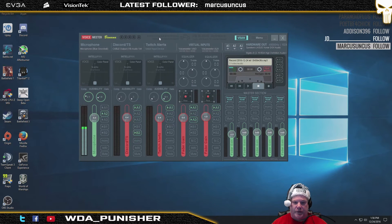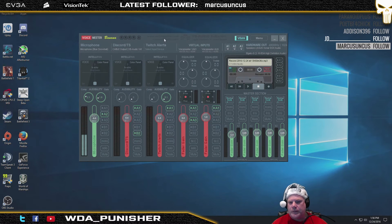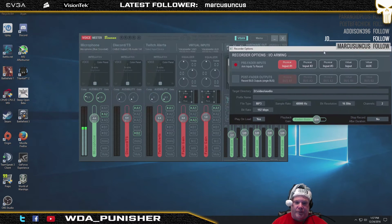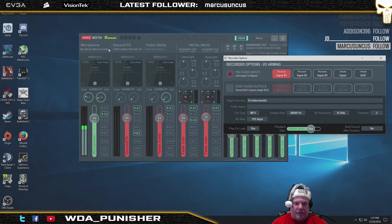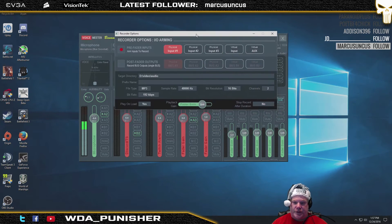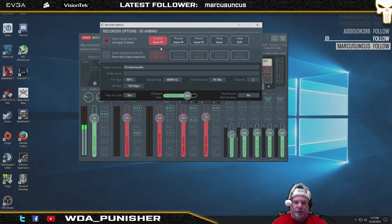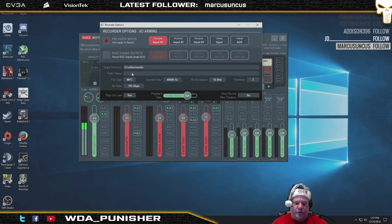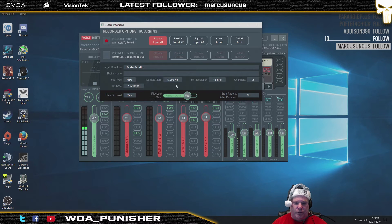I like to use this for doing voice commentaries when I'm doing videos. Simply by right-clicking on the input, you can select your prefade inputs — these five channels right here. I have my microphone going to channel one, so I can record input number one simply by clicking on it, turning it to the orange setting, and selecting a destination file folder directory.